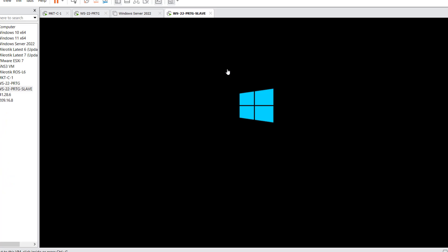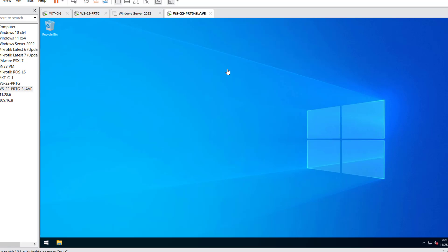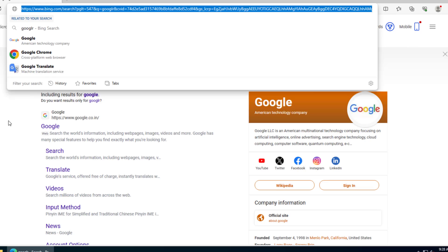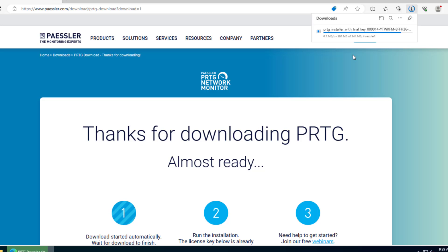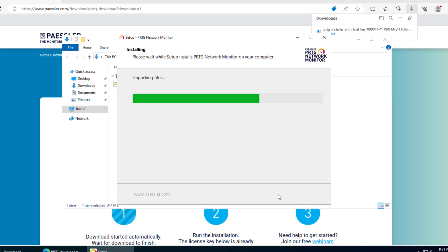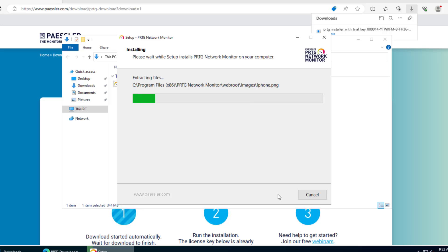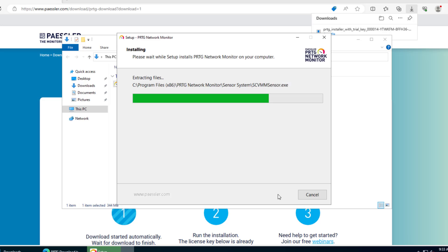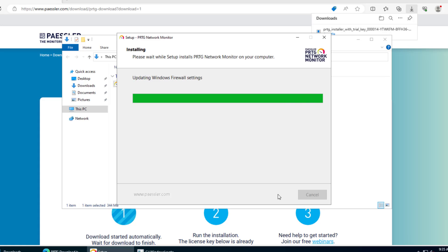Now we'll set up the second machine — the slave server. We move into fast-forward mode since the process is similar: install PRTG fresh on the same Windows Server version, assign the license. Once installation is finished, we can see the default sensors added on this new server. Then we'll proceed with the restoration part.